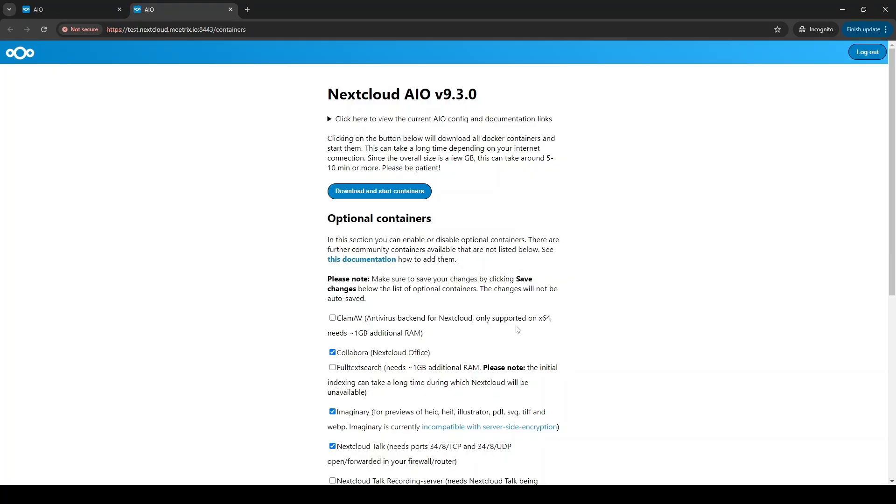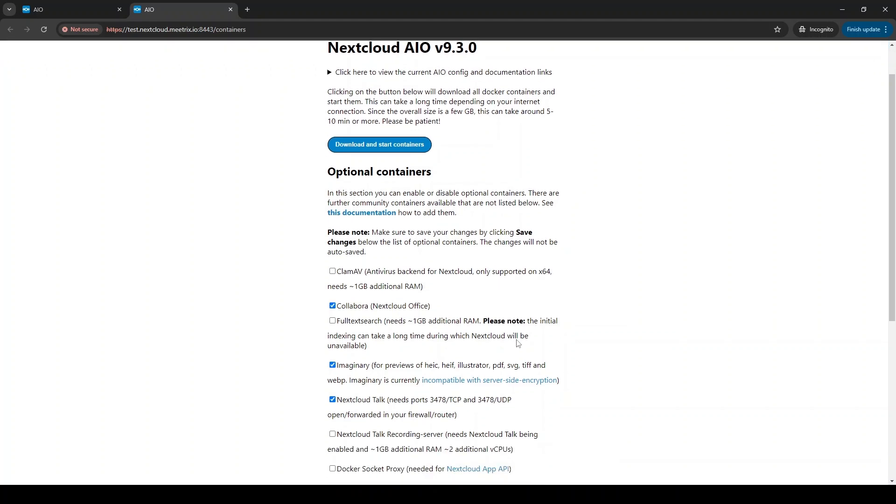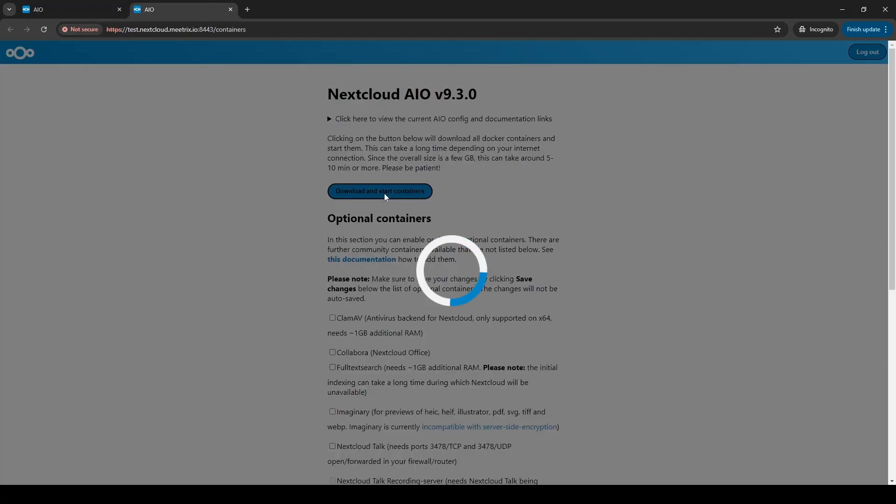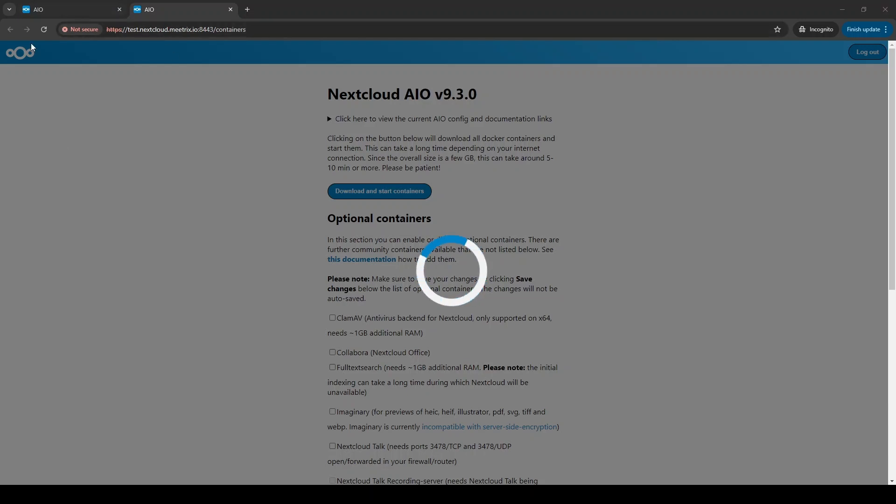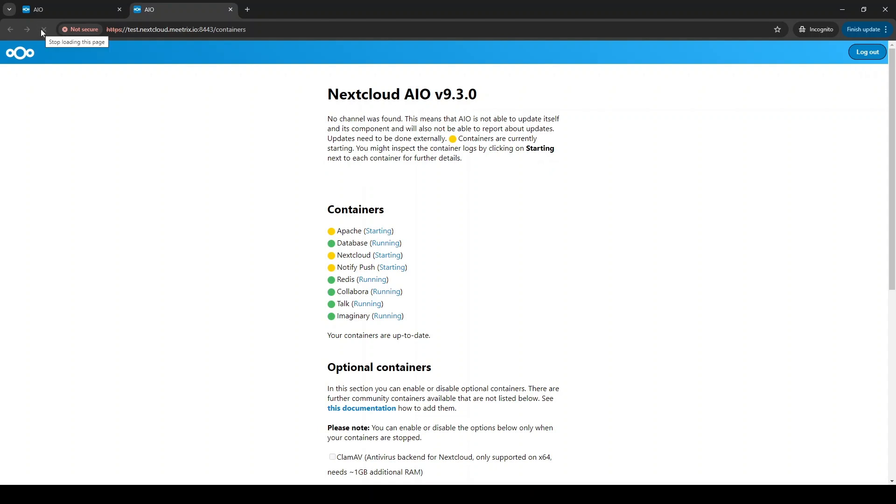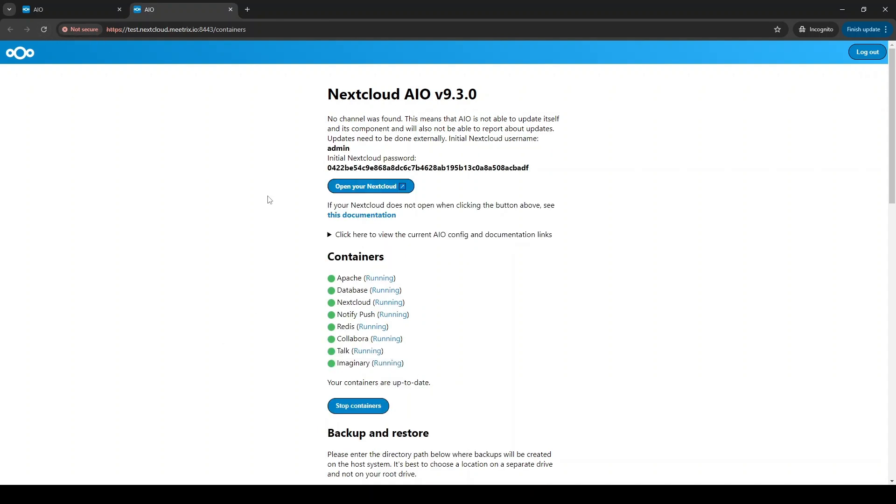You can install several optional applications along with Nextcloud like Collabora, ClamAV, and Imaginary. Click on Download and Start Containers button. Wait for several minutes and if the loading screen is still there, reload the page. Fast forwarding 3 to 5 minutes.